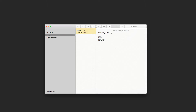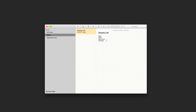Let me show you real quick. Here we have a note that I created called Grocery List. We'll pretend this is for grocery shopping. Here's a list of items — bananas, apples.